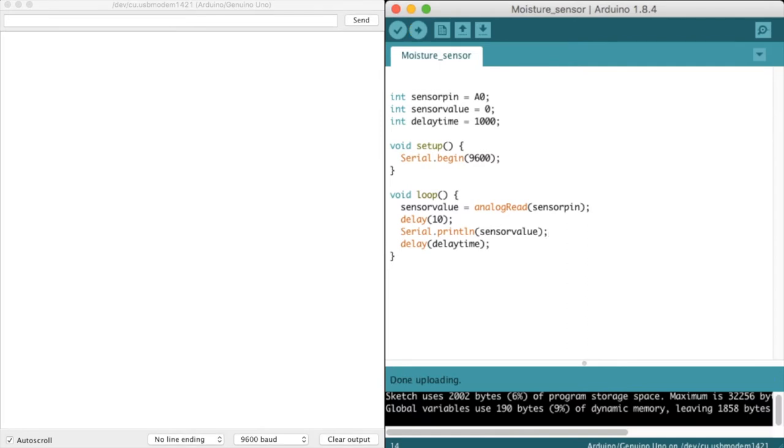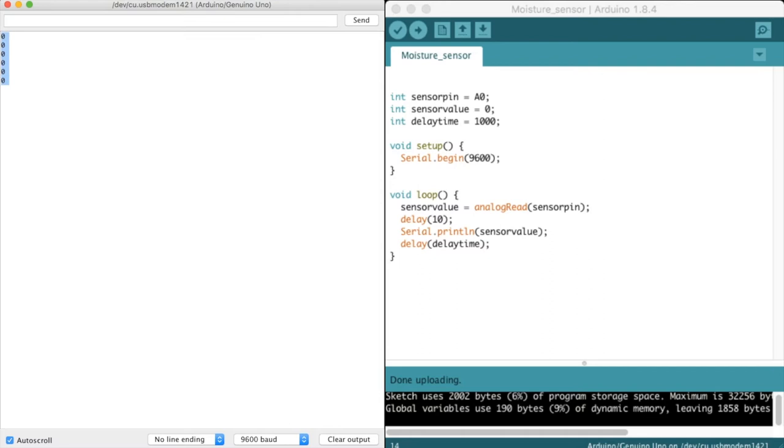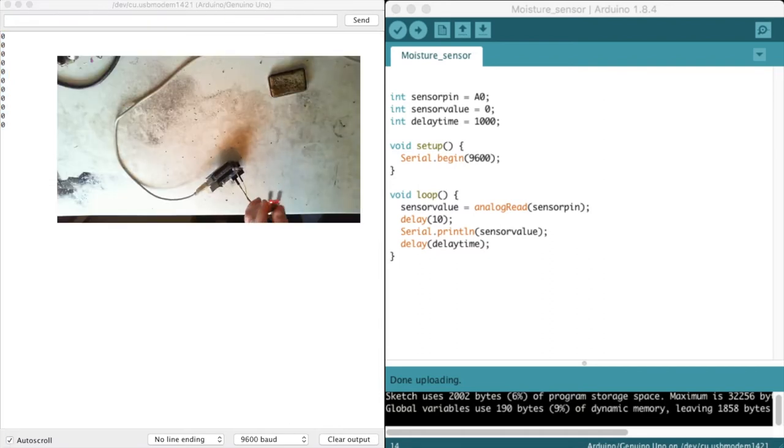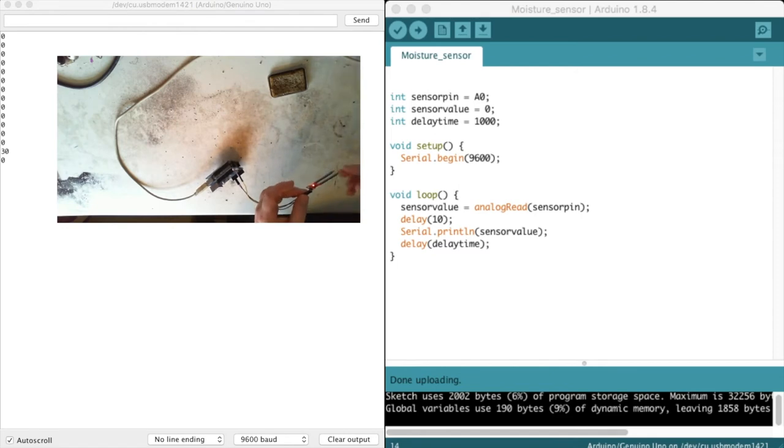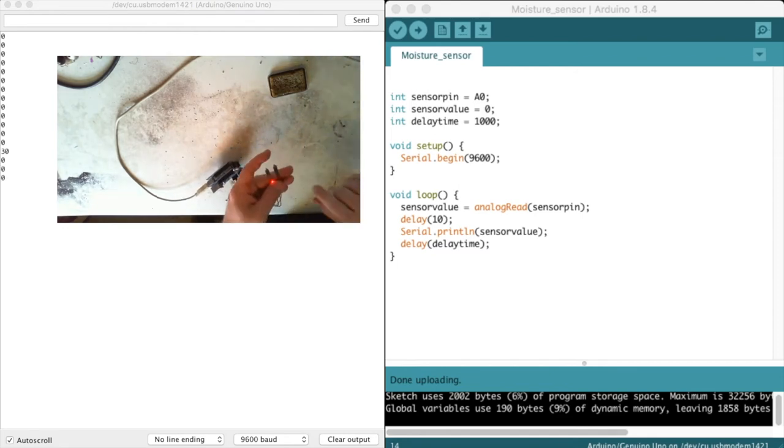Done uploading. Let's look at the serial monitor. We are getting zero values back which is what we'd expect, since this is not touching anything.